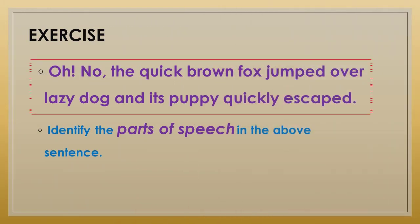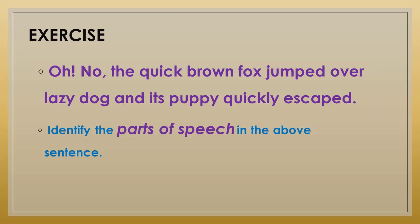Finally, we have covered all parts of speech. Hope you all enjoyed the lesson. Now I will give you a simple exercise for practice. I will provide you a sentence and you have to identify the parts of speech — which word comes under which part of speech. The sentence is: 'Oh, no! The quick brown fox jumped over the lazy dog. And its puppy quickly escaped.' Read the sentence once again and try to identify all the words and write under which part of speech they come. Hope you all enjoyed the lesson. Thank you. Bye.